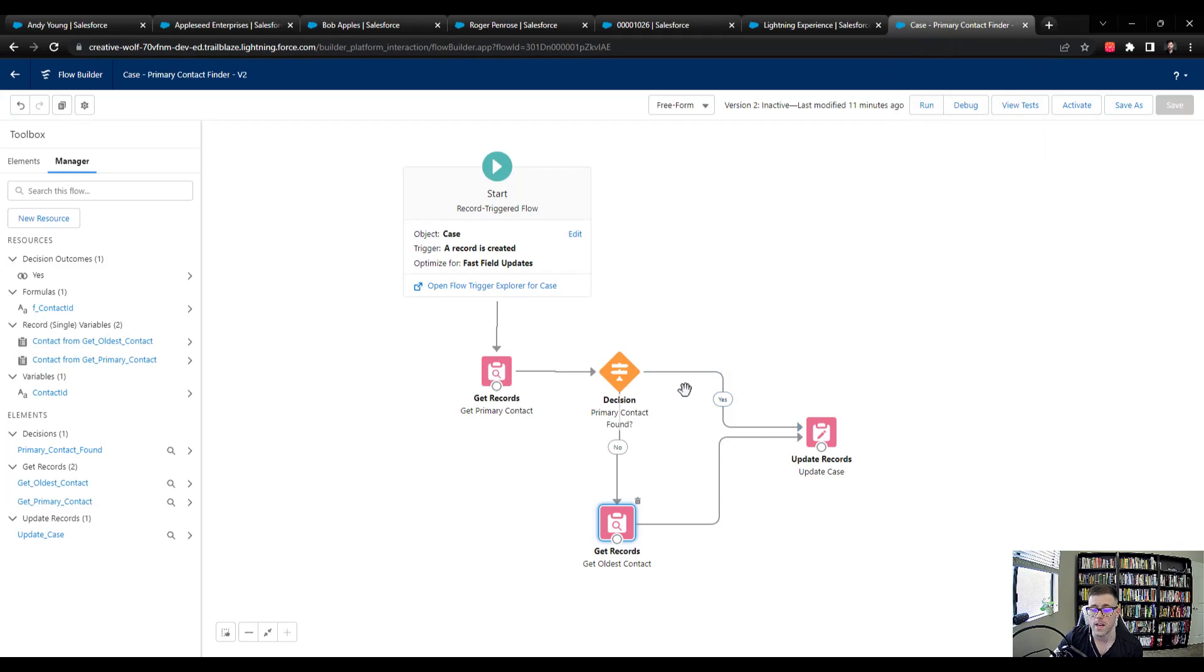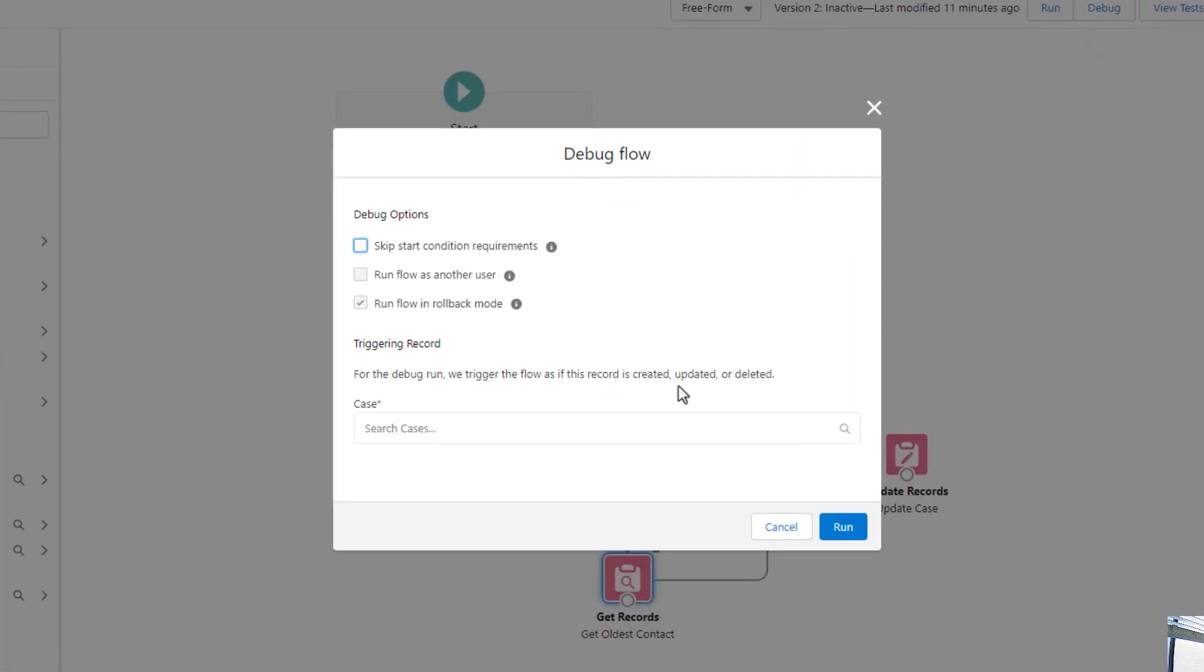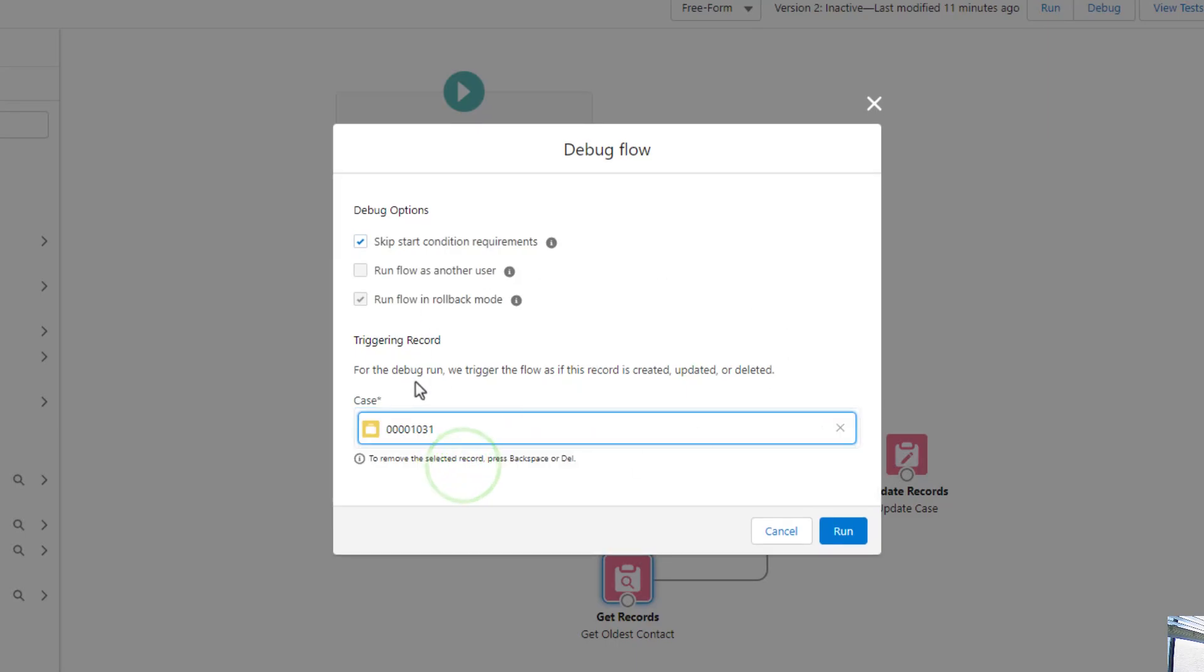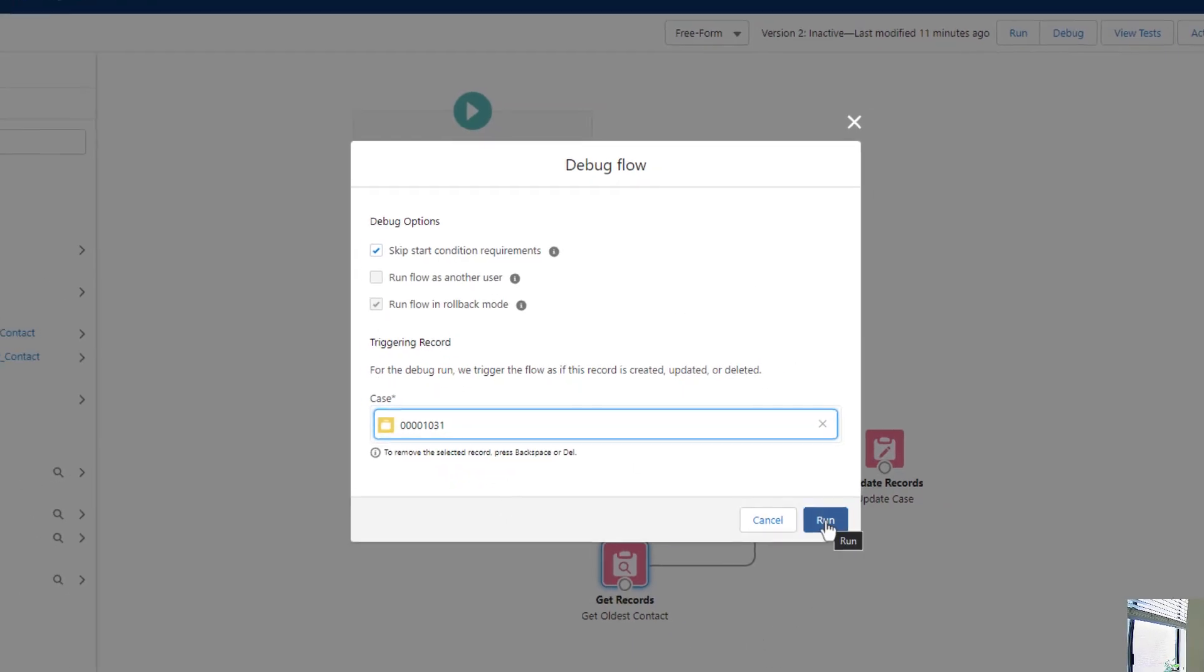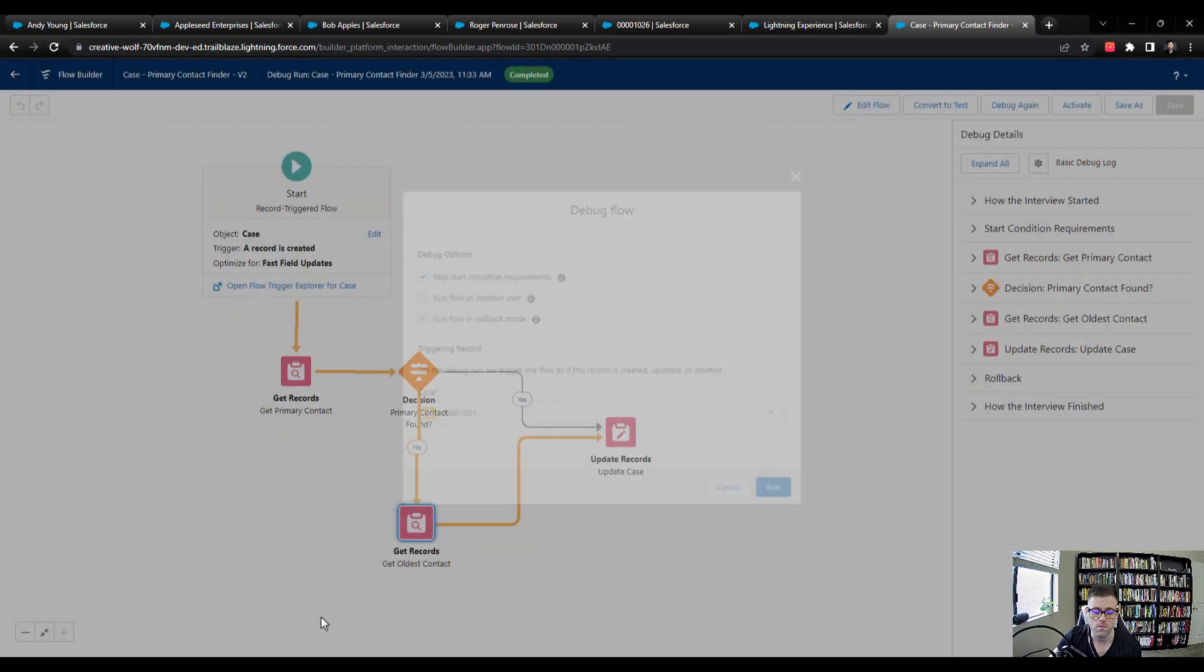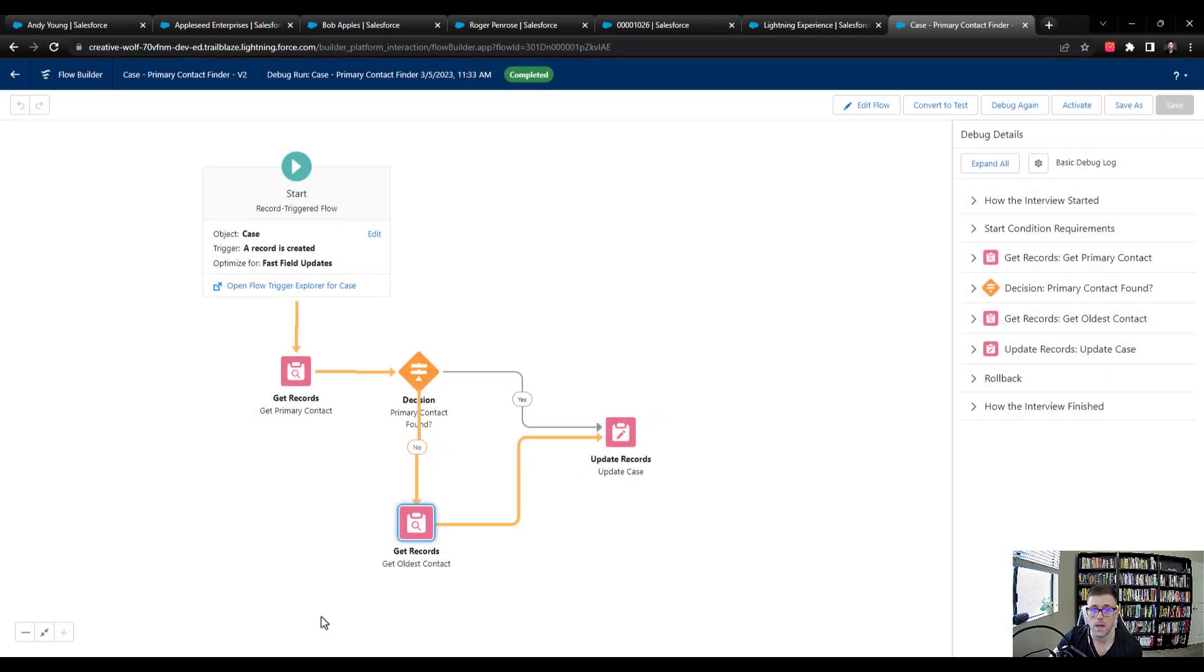And now I'm going to press debug. And we'll skip the start condition requirements because we're not actually going to create a case. But we will select that recently created 1031 case as our debug or the triggering record for the debug run. And then I'll press run. And so you can see that our flow completed. So that's awesome.